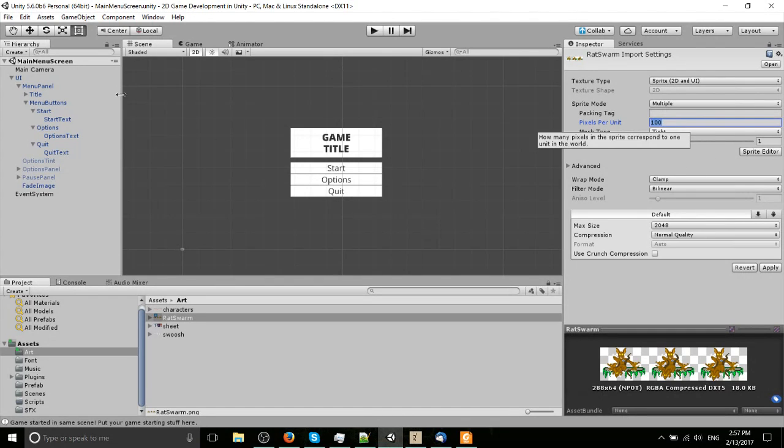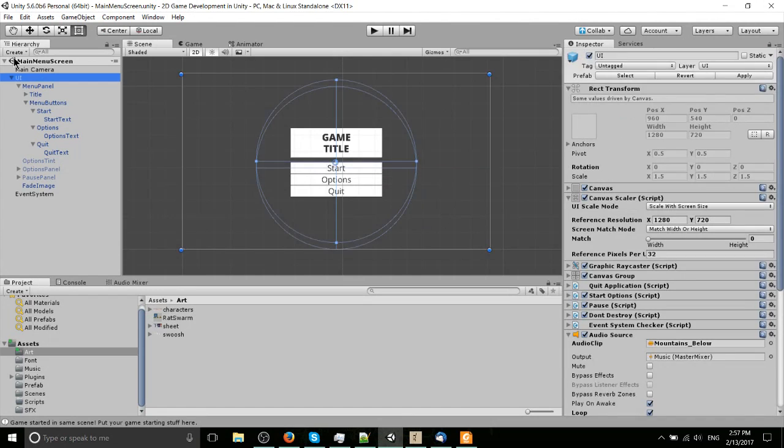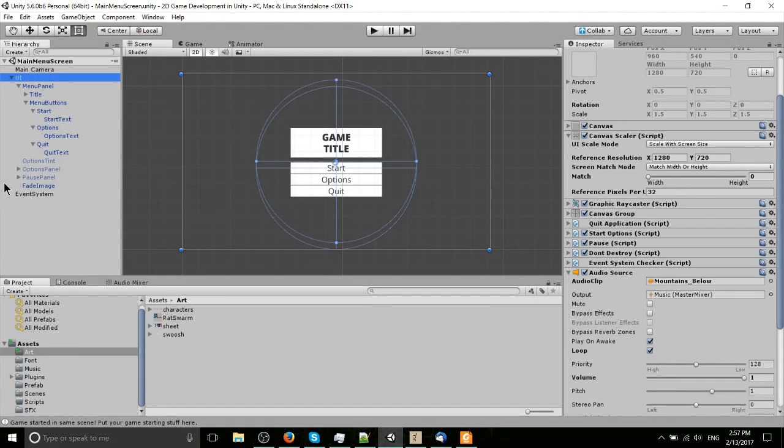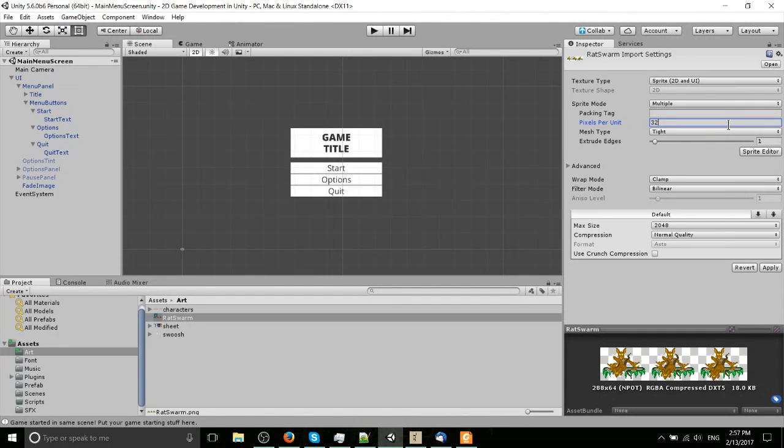If you're setting up your canvas scaler to have reference pixels per unit, probably you're going to want that to be the same on your sprite sheets as well. So I'm going to set that to 32. That's also what I was using for Art Battle, but you can use whatever unit size you want to be honest.